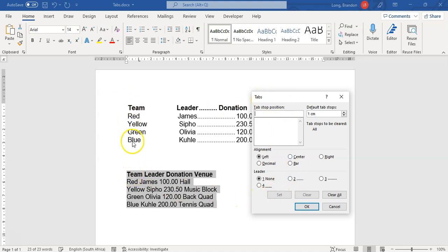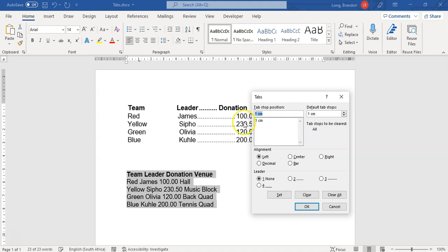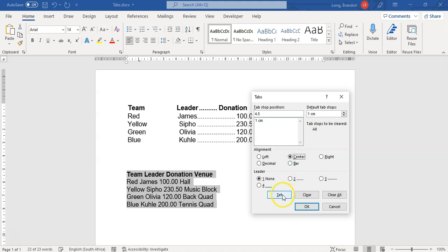I'm going to clear all the tabs first. I want a left tab at one centimeter, so I type in 1, make sure Left is selected, and click Set. Now we have a left tab at the one-centimeter mark. Then I want a center tab at about 4 centimeters — I'll change the number to 4 (starting at 1.4 and correcting to 4), select Center, and click Set.